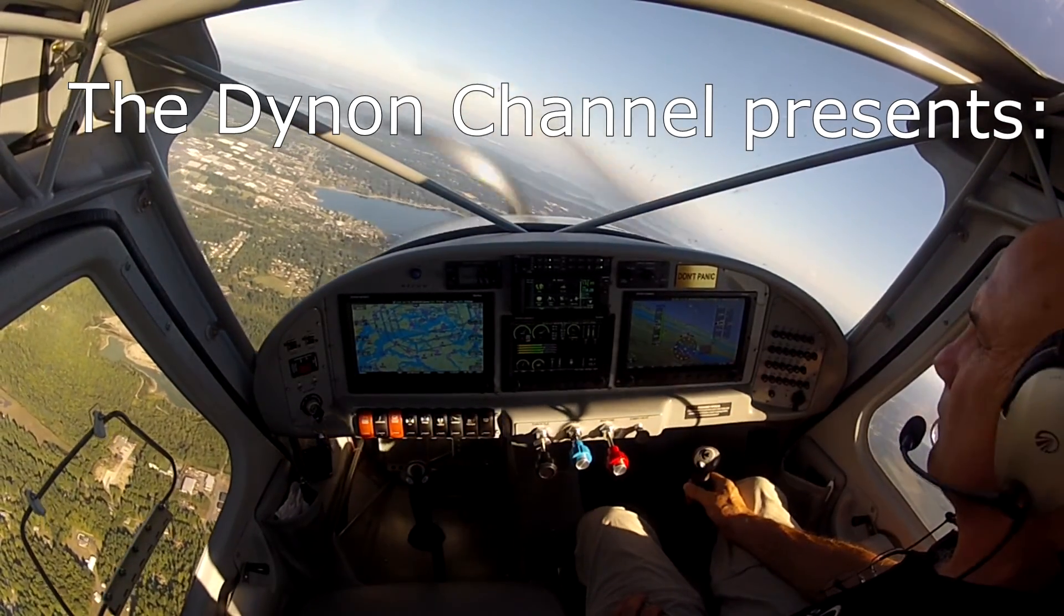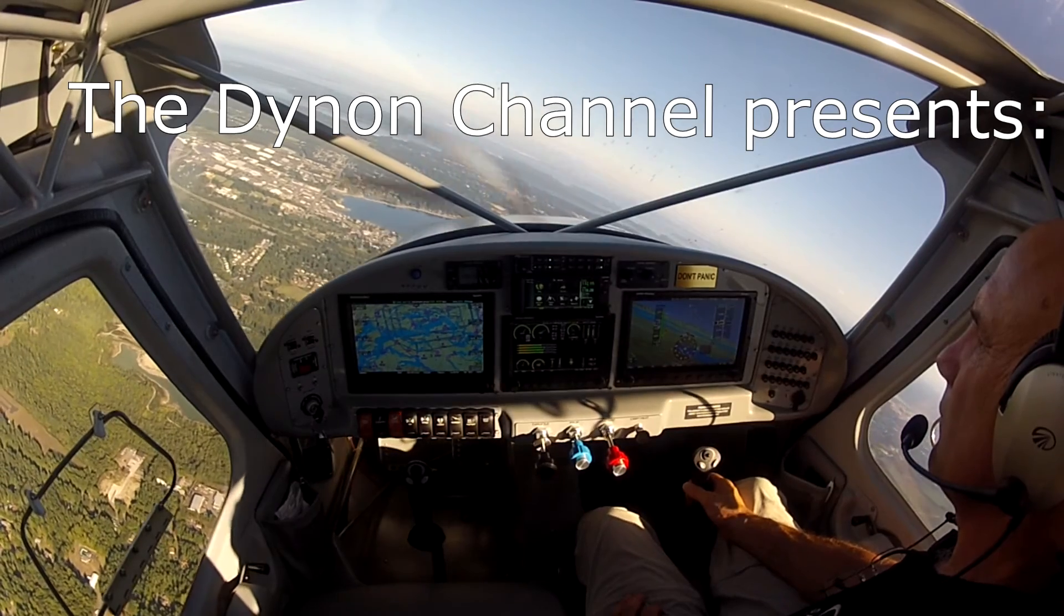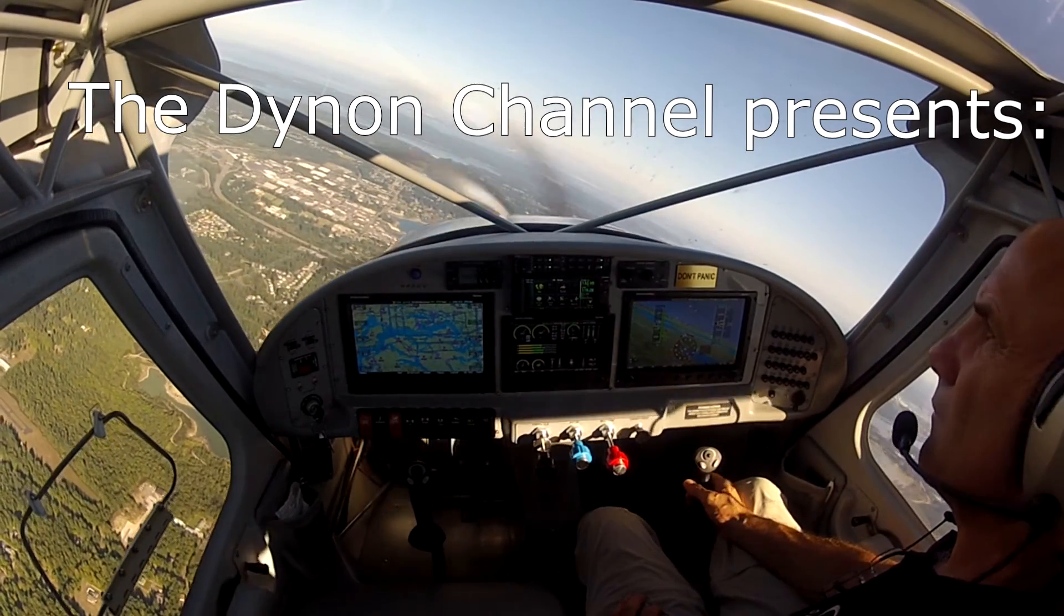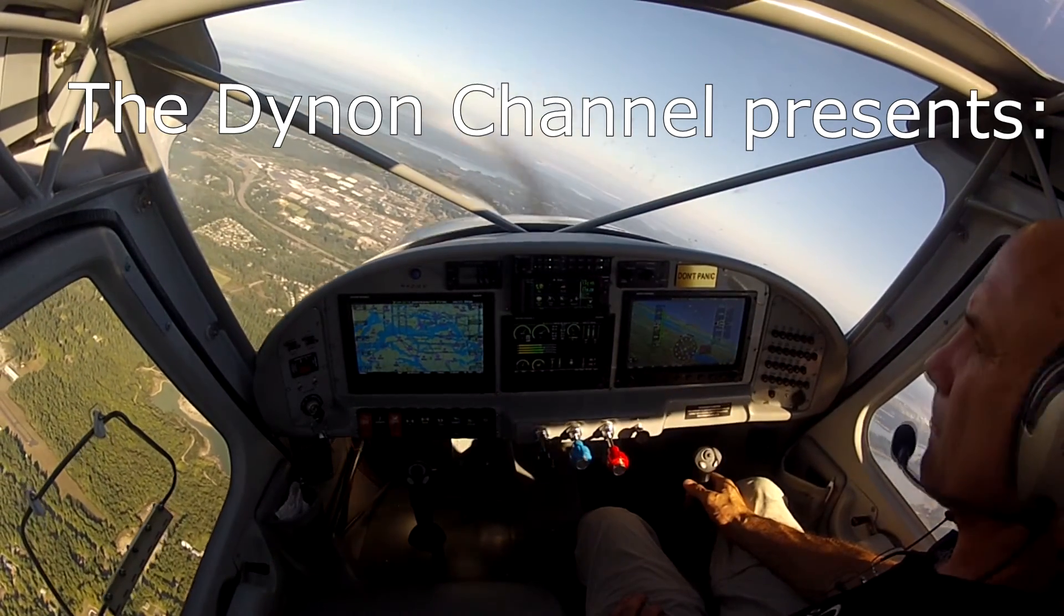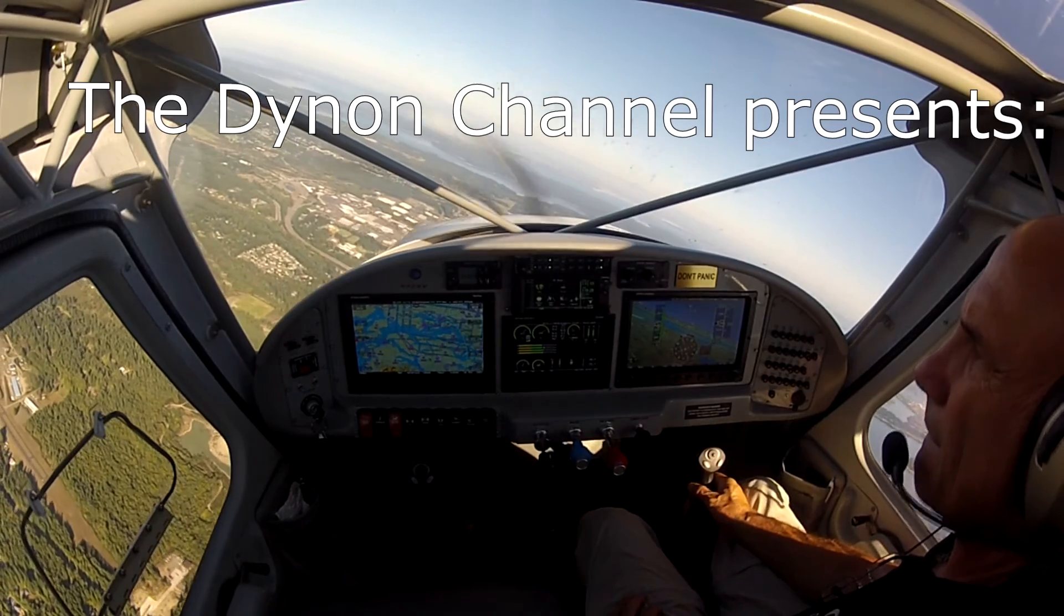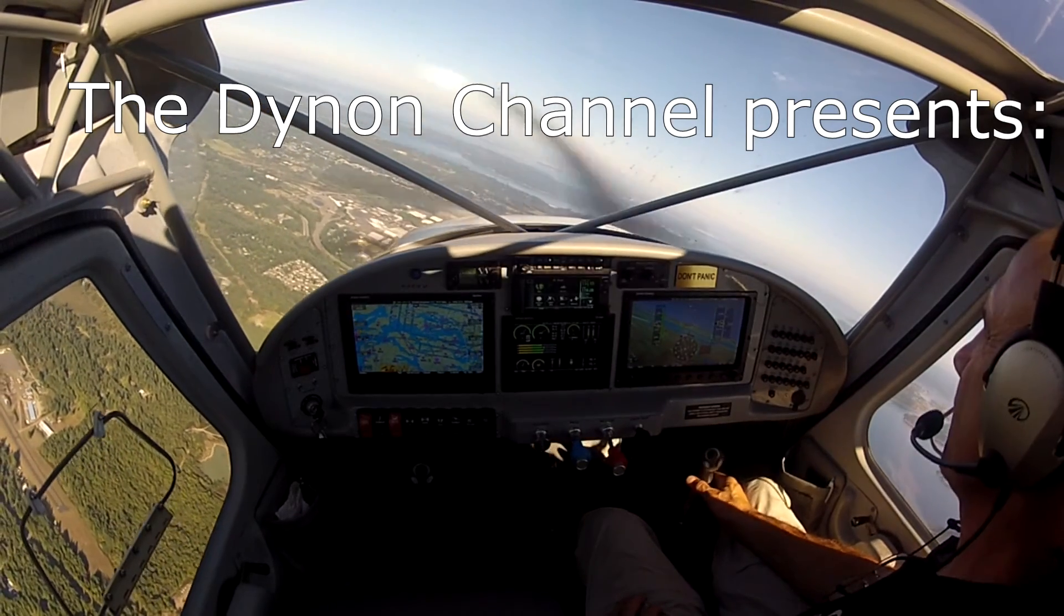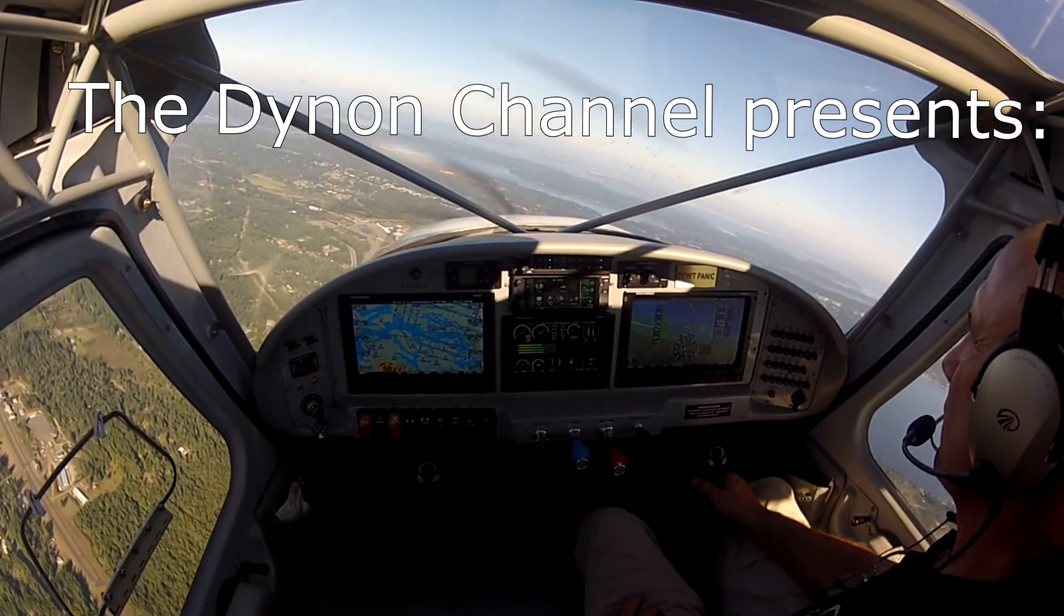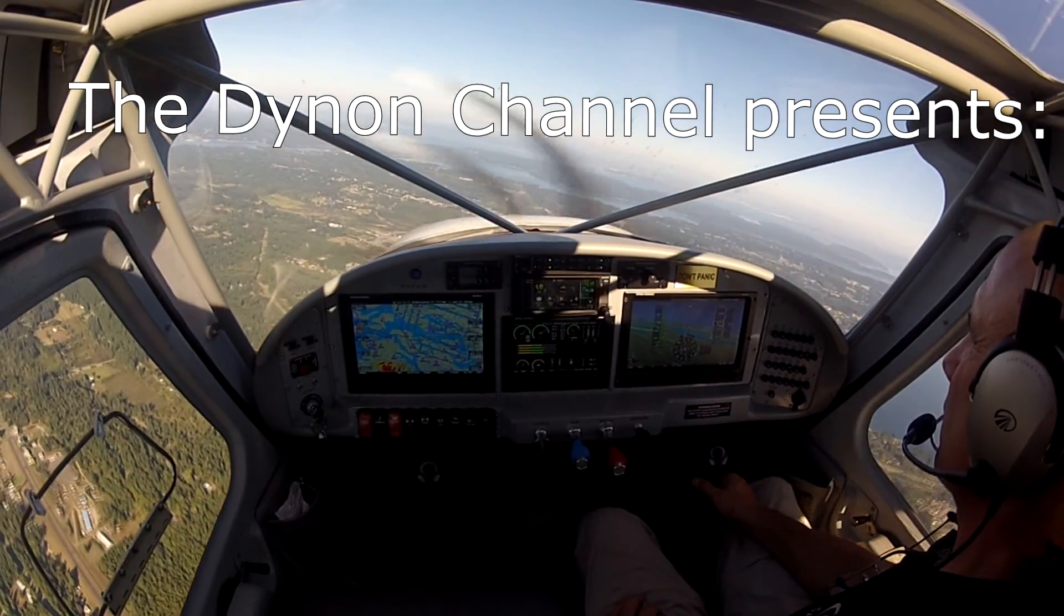Welcome to the Dynon Channel, your video source for information, education, and training on Dynon Avionics' industry-leading line of integrated avionics for experimental amateur-built and light sport aircraft.